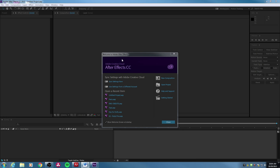When you open up After Effects, you will get this splash screen, as you would with almost any Adobe product. Up at the top you've got sync settings with Adobe Creative Cloud. If you use any Adobe product with the Creative Cloud, you can sync your custom settings to your account. You can even borrow settings from your own account if you're working on a different computer.